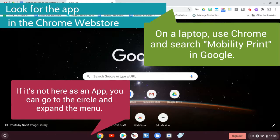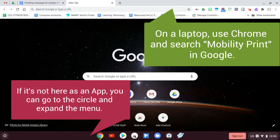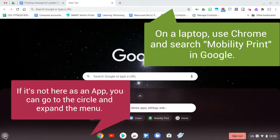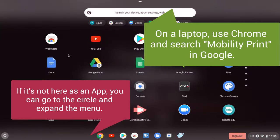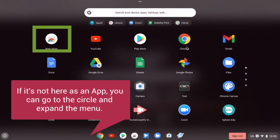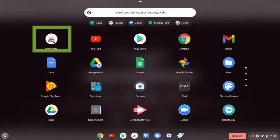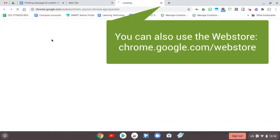If it's not at the bottom of your screen, which you see it is right here, you can always go into the circle here and just expand that and then look for it. It's usually the first thing, but it might not be. So we're going to go to the Web Store.